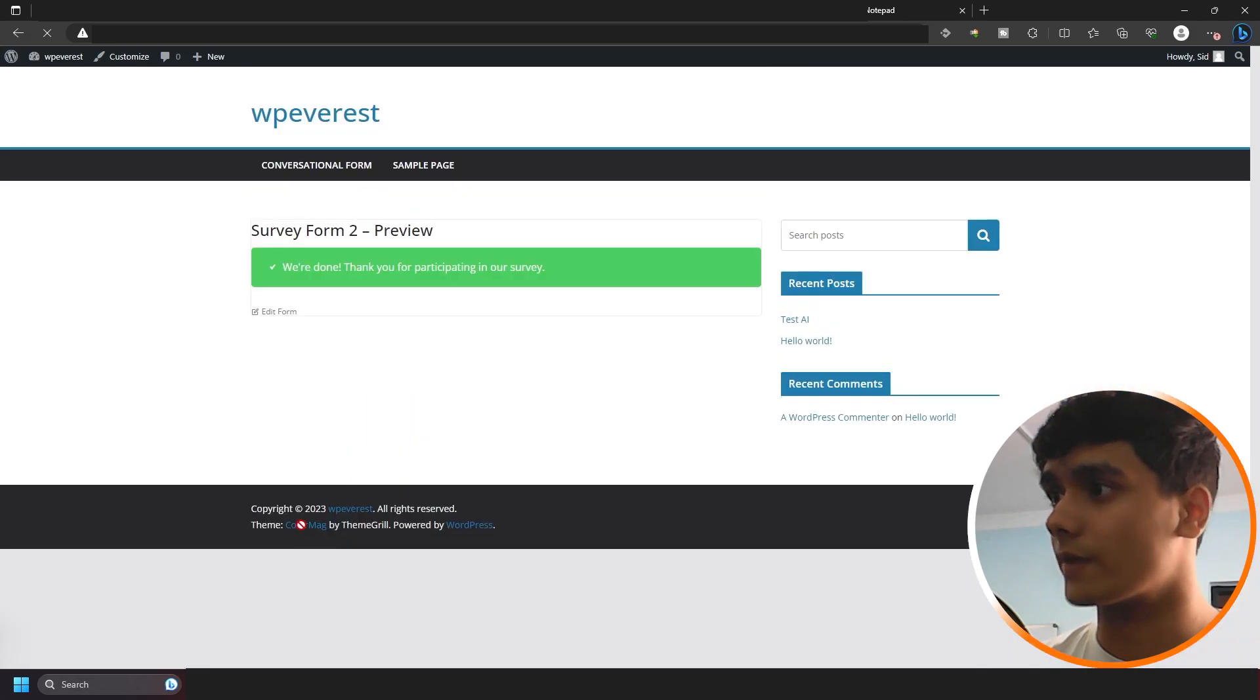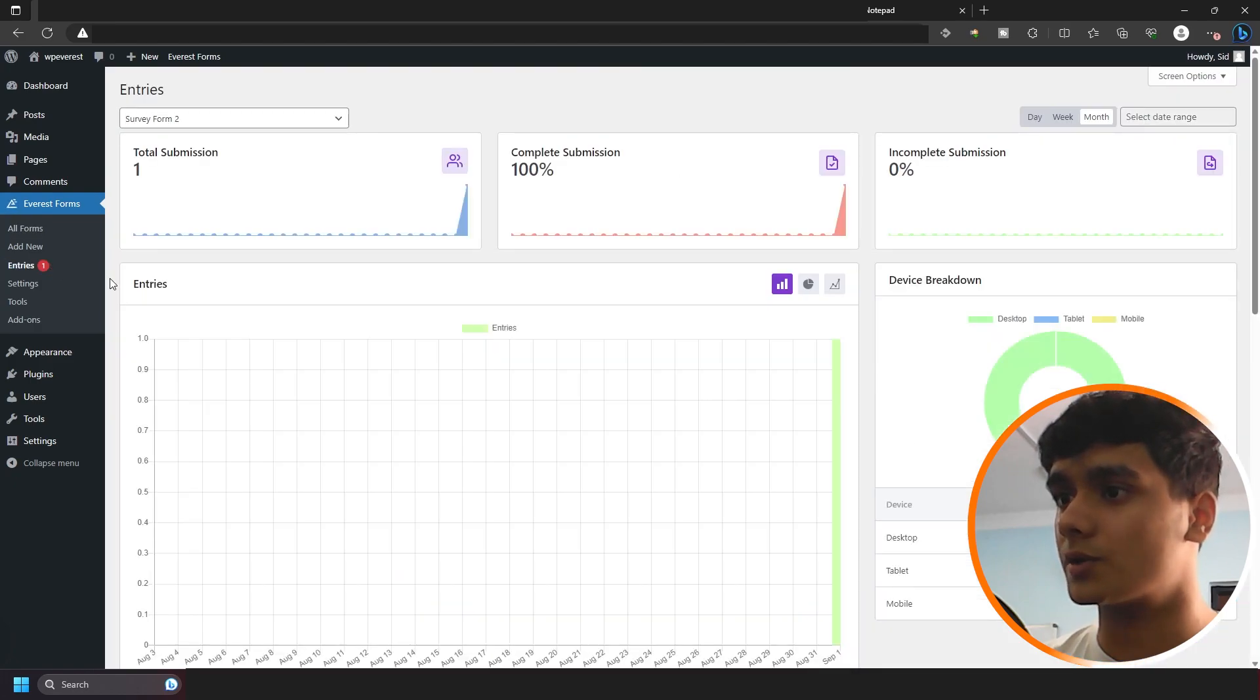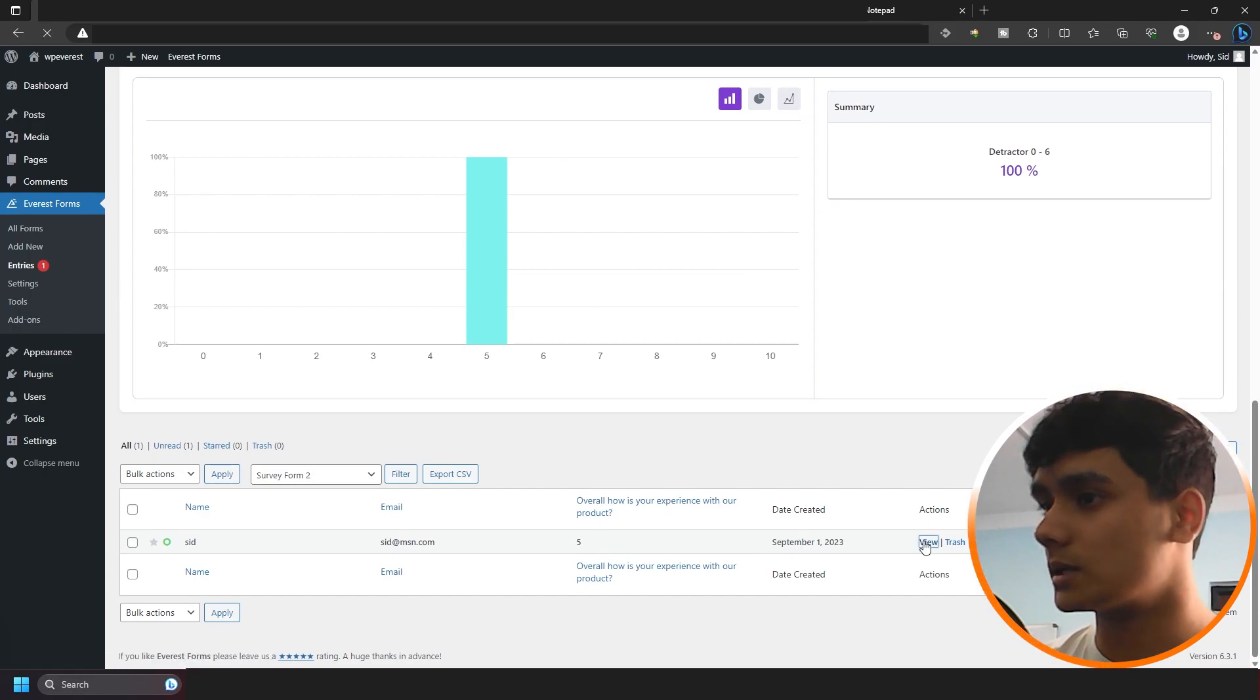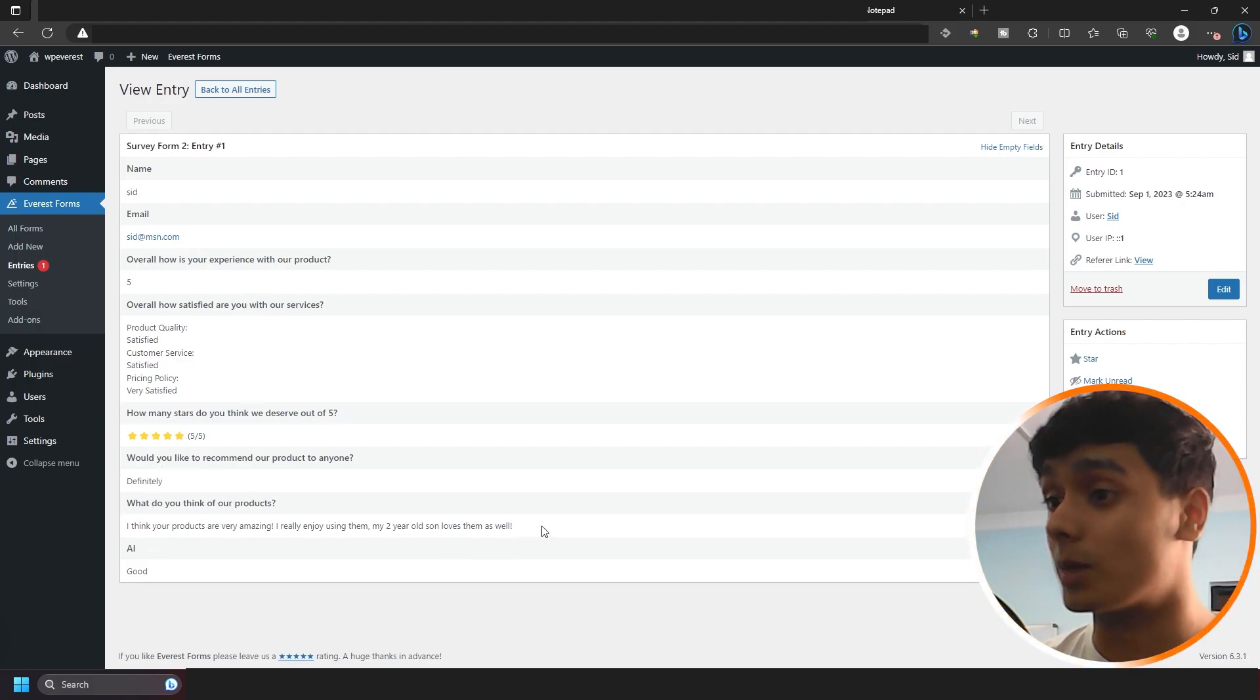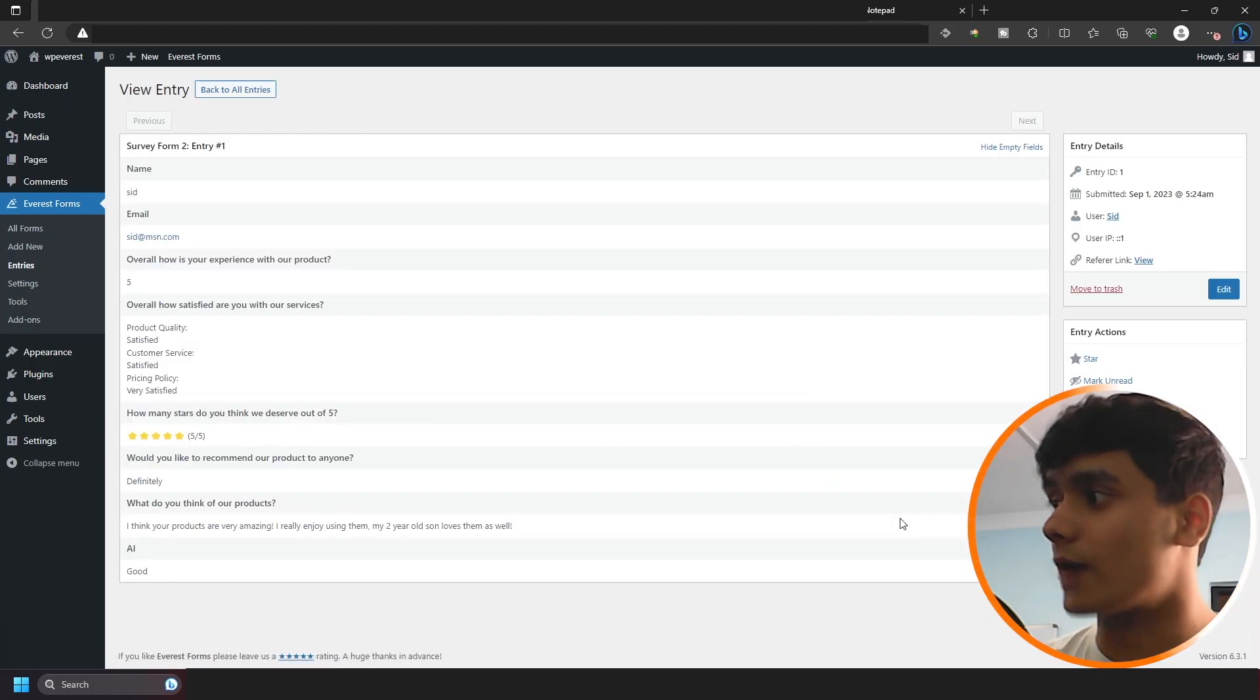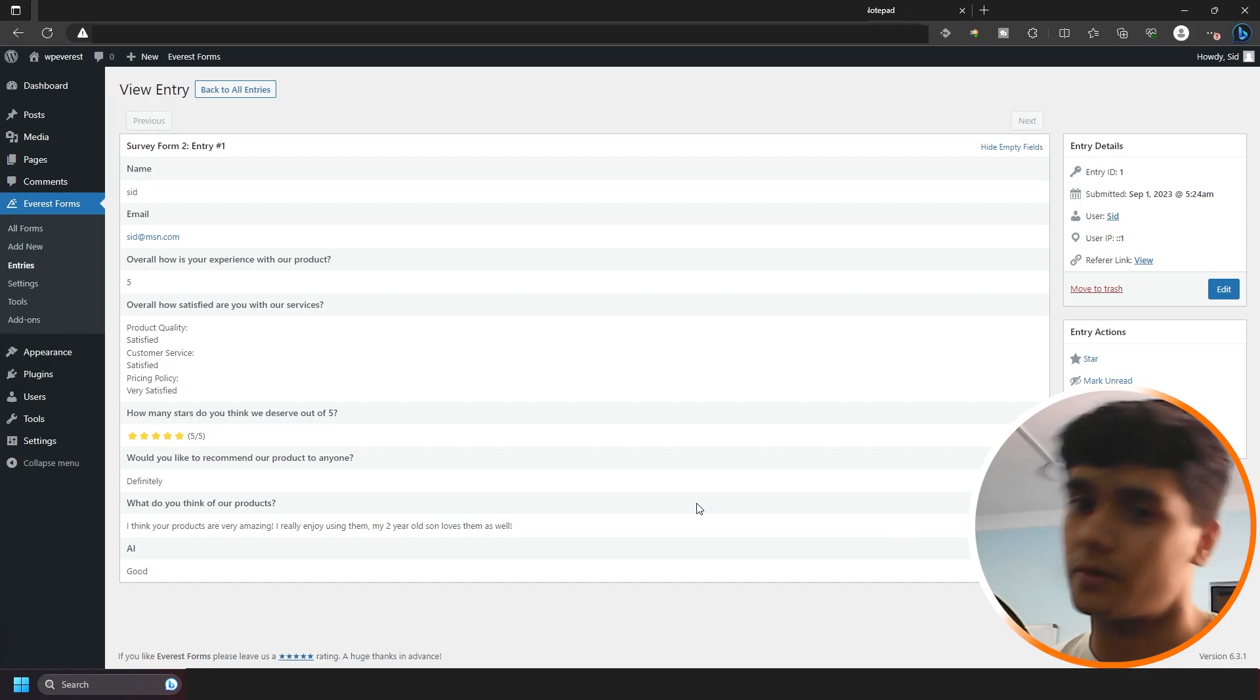So there you go. The form has been submitted. And now let's go over to our entries. So now let's go over to our entries right here. You can see one entry. And when we view it, what's going to happen is, so what's going to happen here is definitely, what do you think of our product? I think your products are amazing. This is a positive response. And AI says good. Alright. So now whenever you try to export these entries right here, so you can basically filter out good or positive reviews and negative reviews.